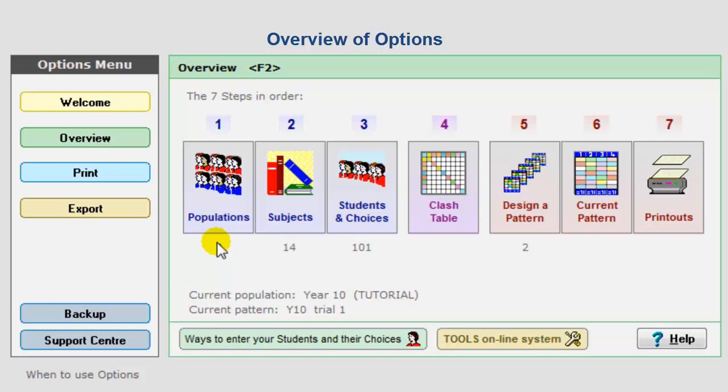Hello, this is Keith Johnson, and in this help movie I'll be giving you a very brief overview of what the options software can do for you and your school.